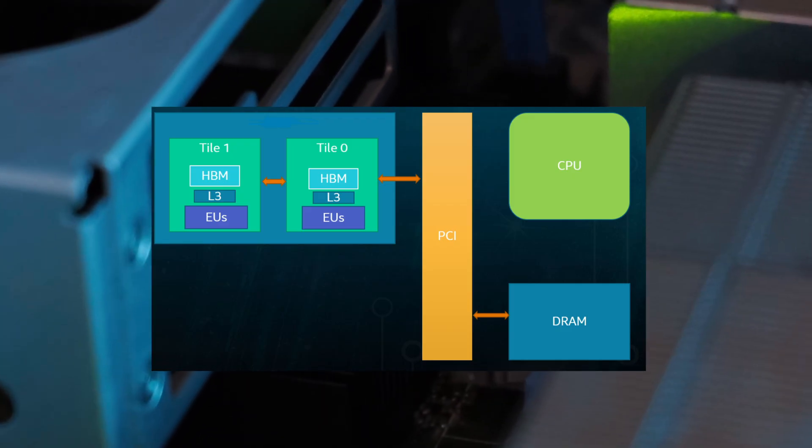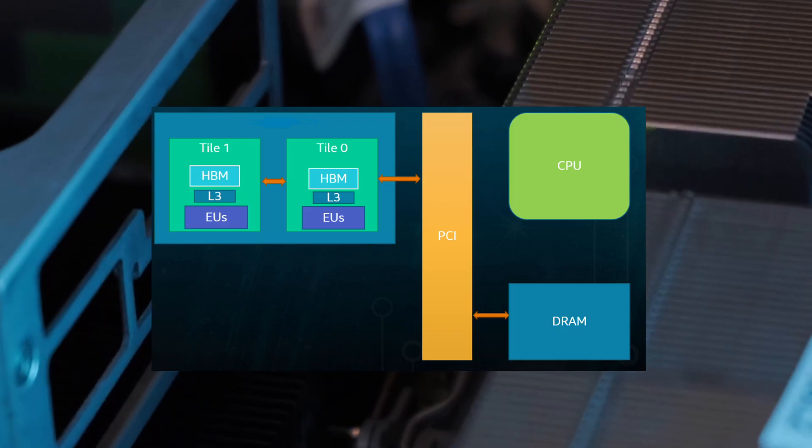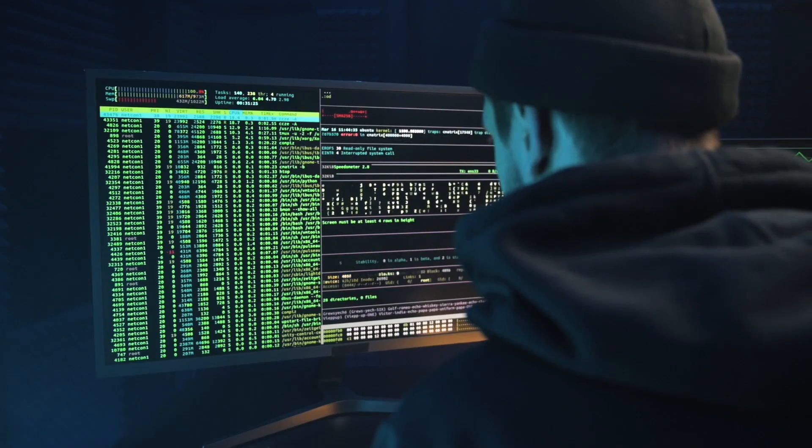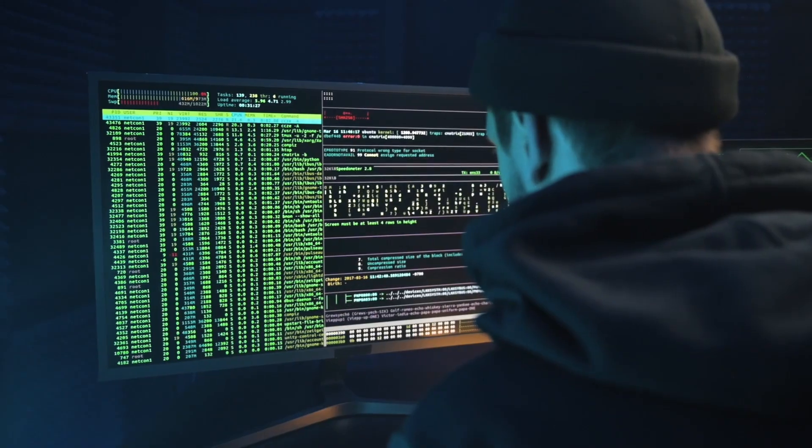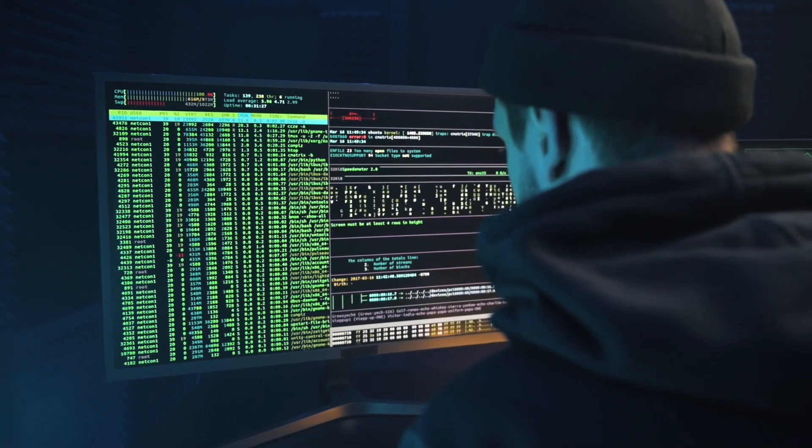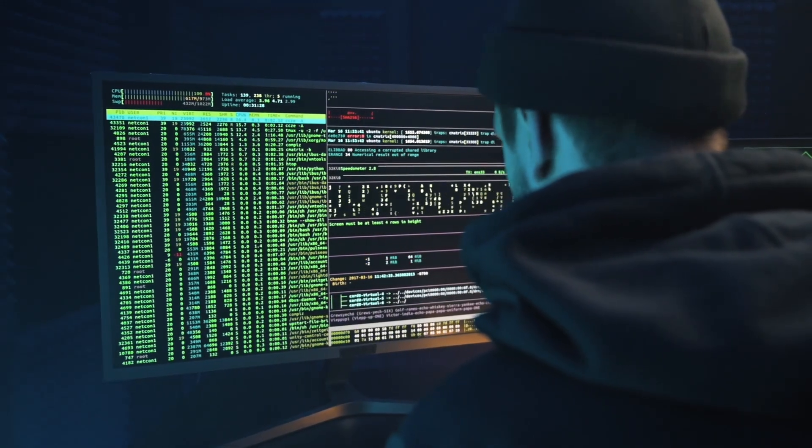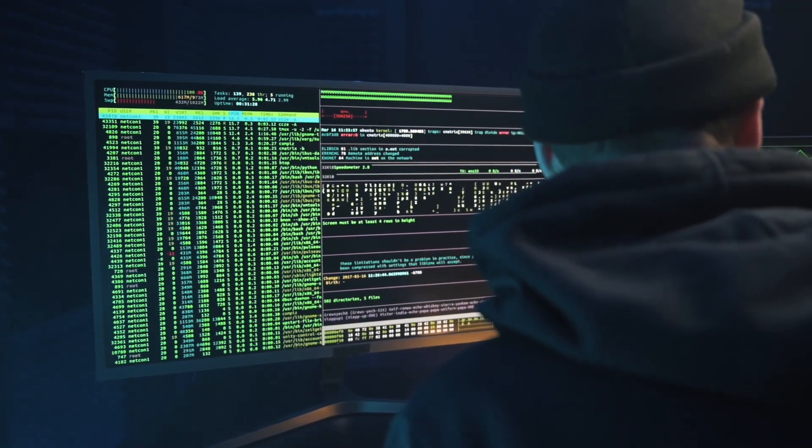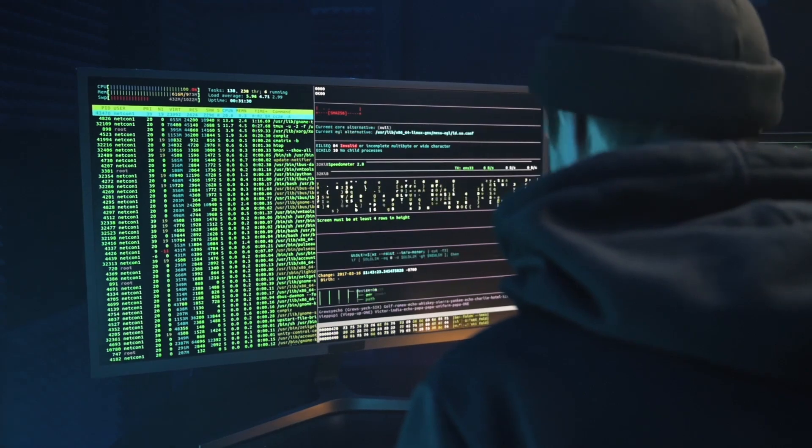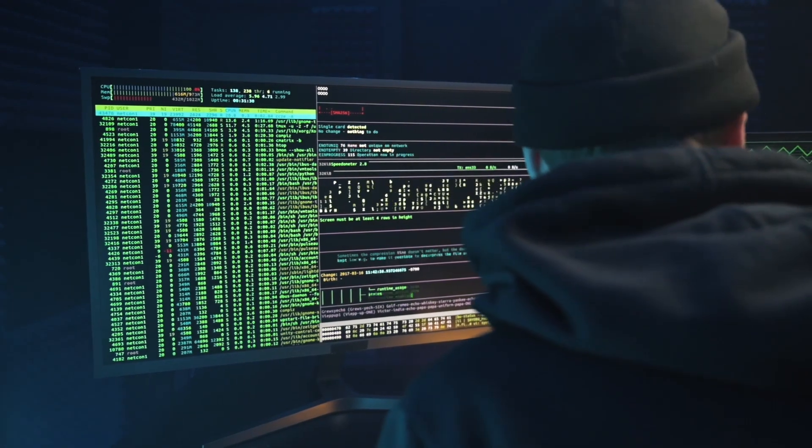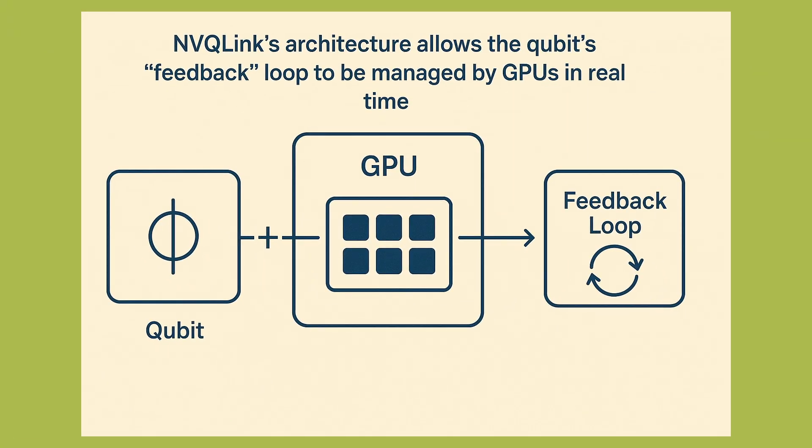It gives very low latency, less than 4 microseconds, and high throughput approximately 400 gigabits per second. That means when a qubit measurement happens, the classical system can act almost immediately. NVQ-Link's architecture allows the qubits feedback loop to be managed by GPUs in real time.